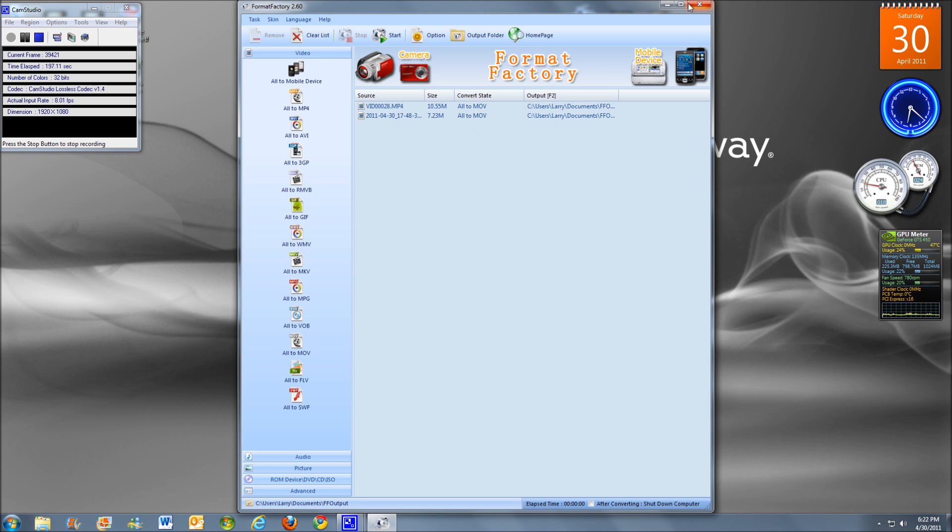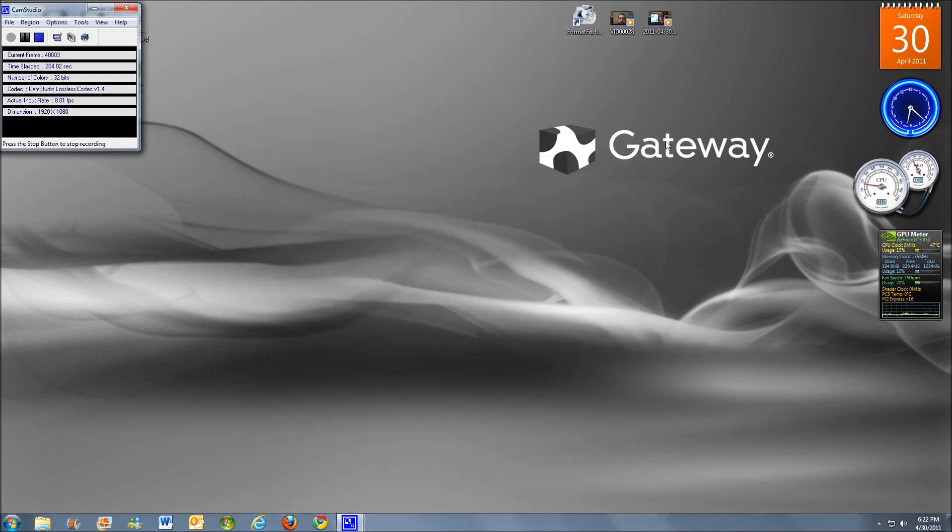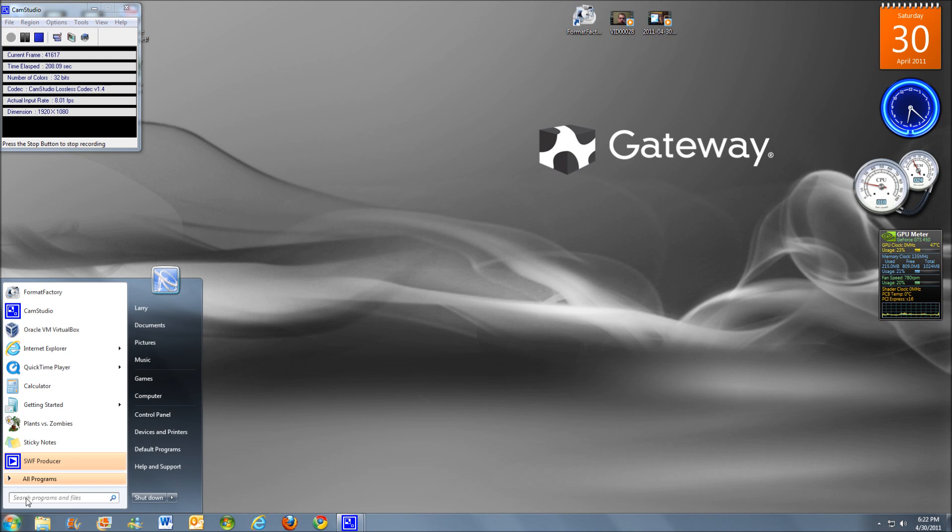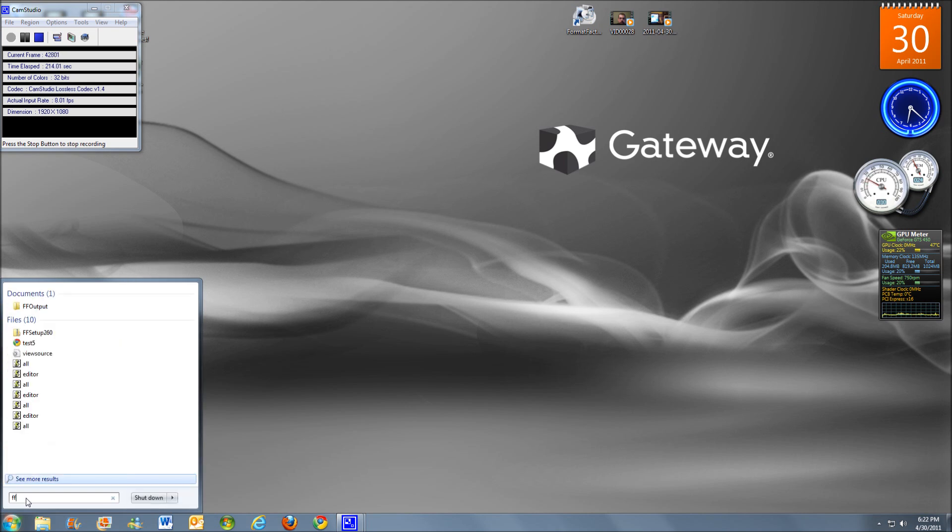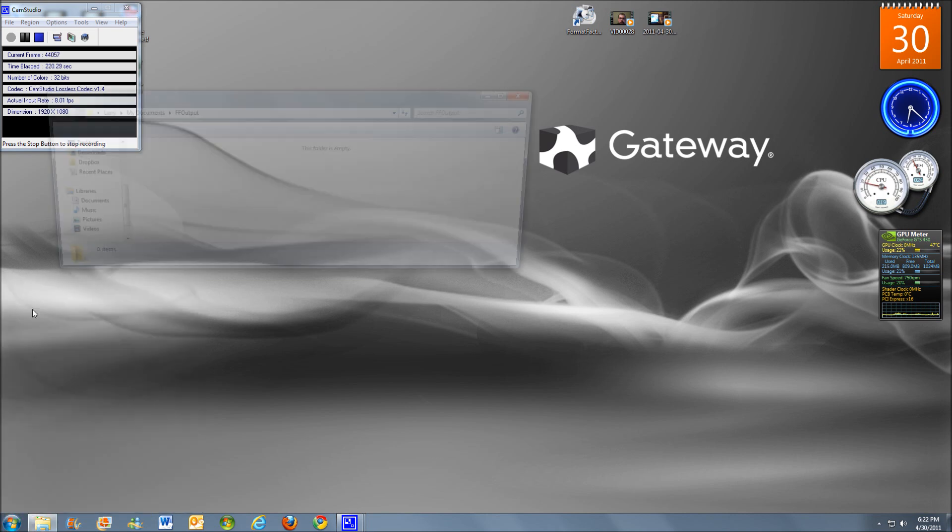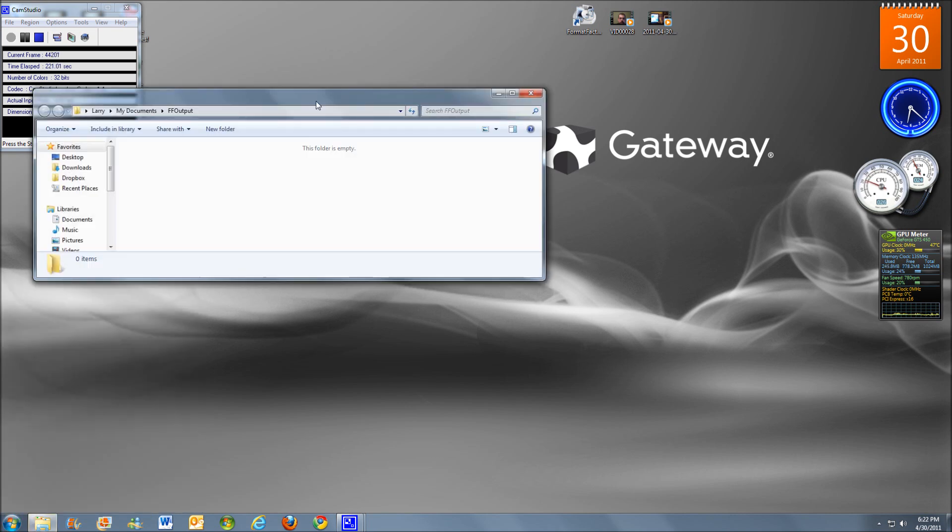Alright. So like I said, I already have mine formatted and all set up. So after that we're going to go ahead and close this down. And Format Factory will actually put it by default, will put the files into a folder they created named FF output. Alright, and there it is. FF output.